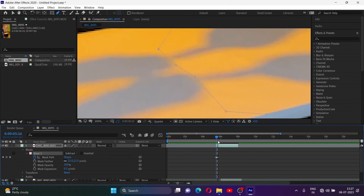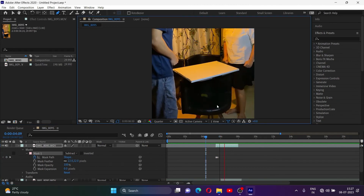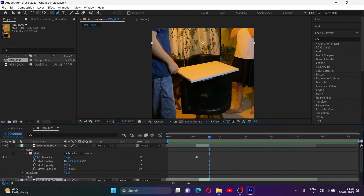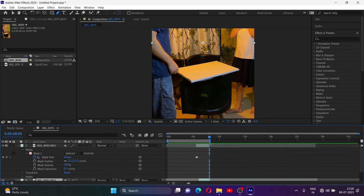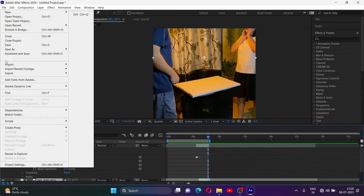And you are done. Hit render and see the magic.